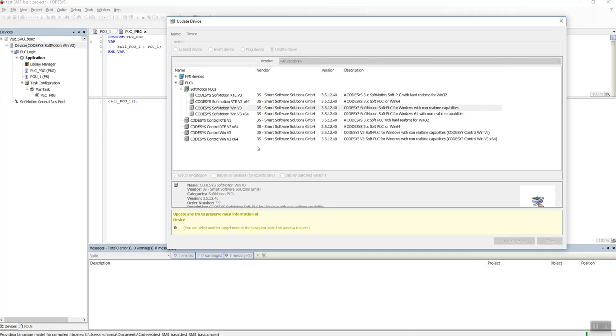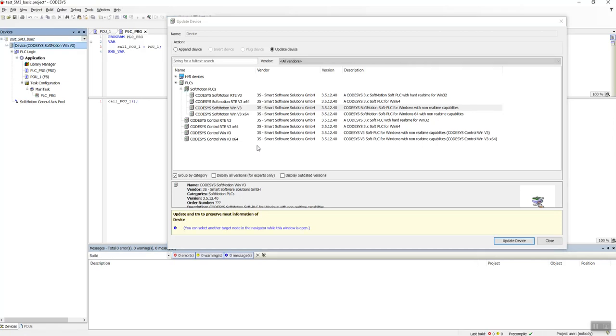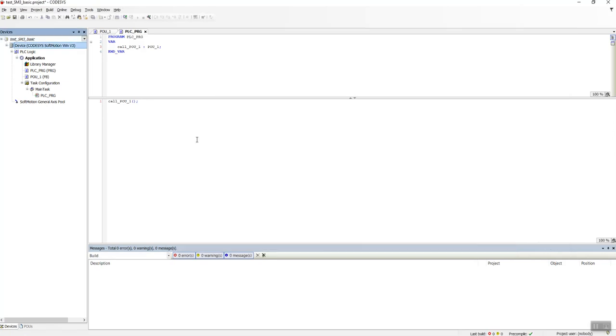Okay, as soon as we updated the device we will see the SoftMotion General Axis Pool appeared here.